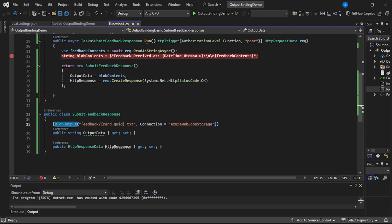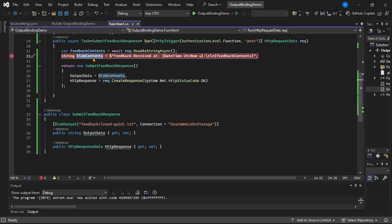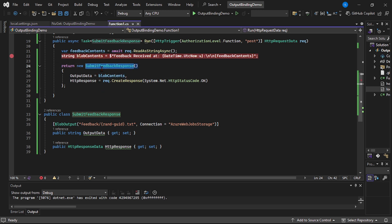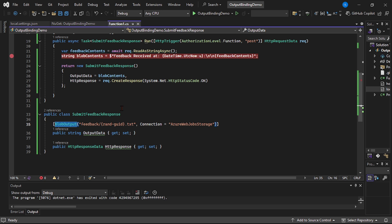So basically, in this variable Blob contents, we have the feedback submitted by the user and we are returning an instance of submit feedback response. And see it has this output data variable and it actually points to this Blob output. That means the contents are getting stored in Blob because we have this Blob output binding.